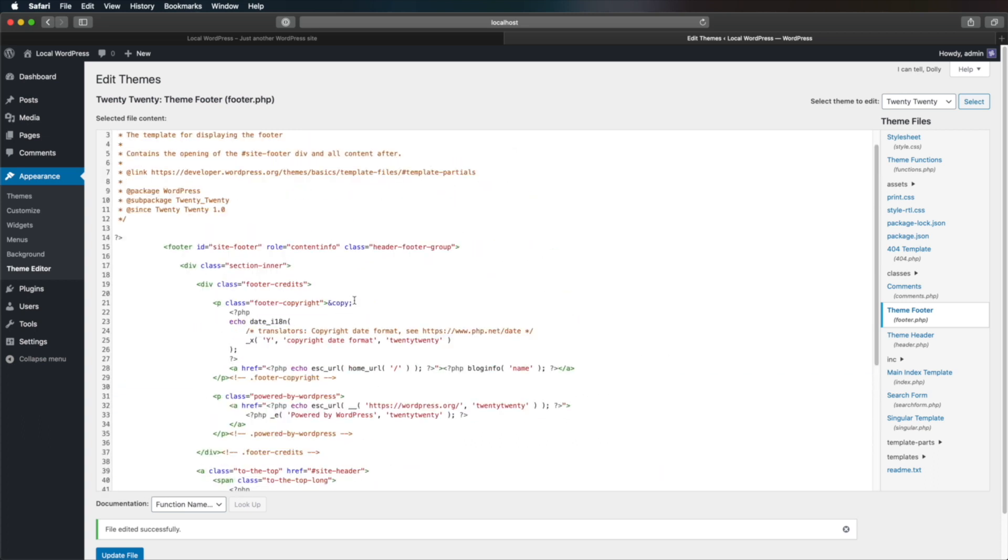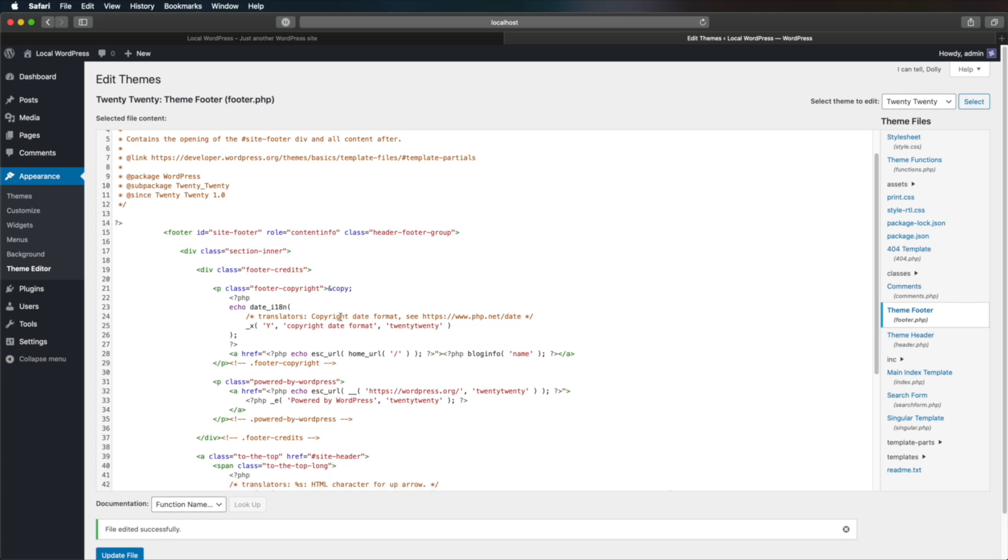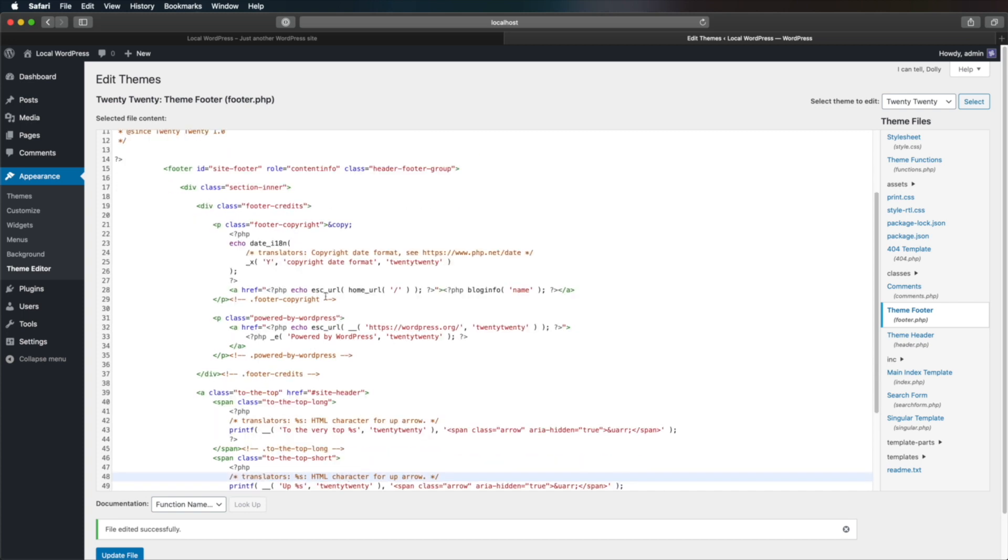Now be careful because this is a PHP file, so it contains PHP code in addition to HTML code. So if you don't have experience working with PHP code, you're better off passing this task to a developer, because if you mess something up in this file, your website might not function correctly.